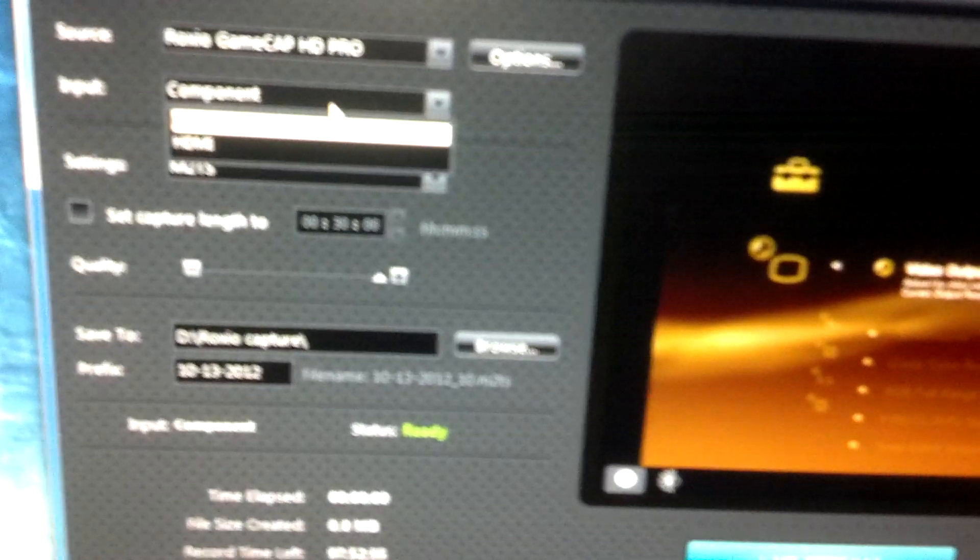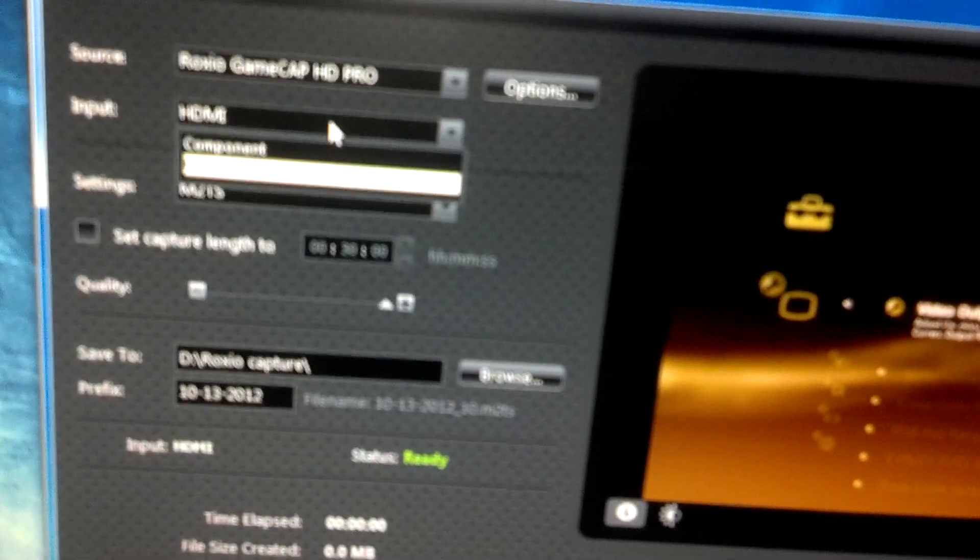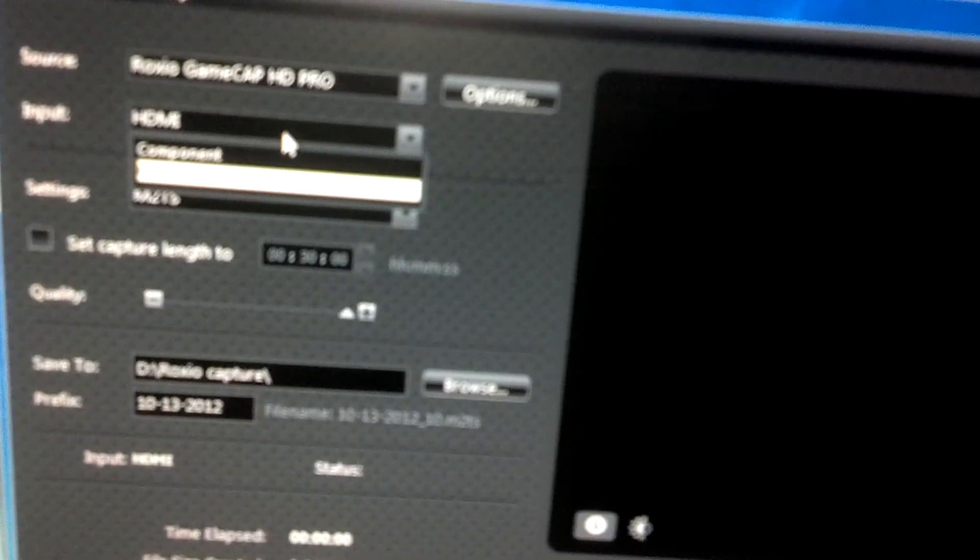And for the PlayStation, right here, it'll start off on HDMI. You need to put it on Component, or you won't get a signal. And that's important, because you won't get a signal otherwise.